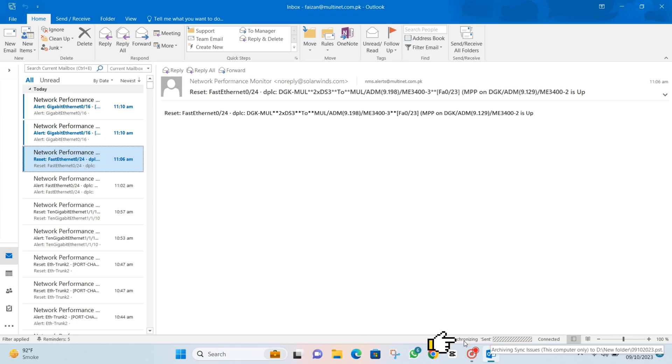Wait a bit for the archive to do its thing. After it's done, check out your neatly organized archived emails. It's like tidying up your digital space.